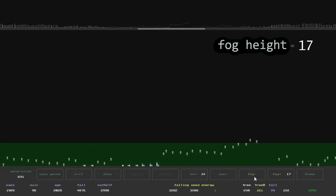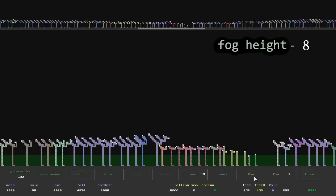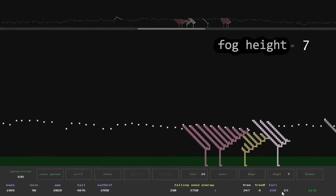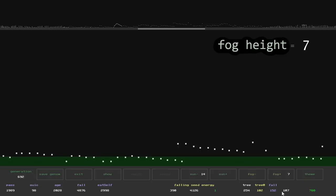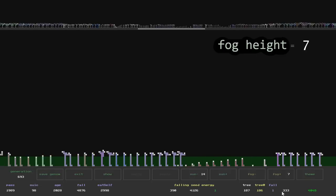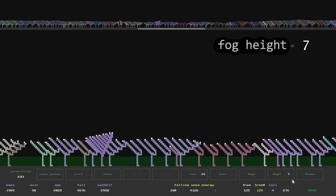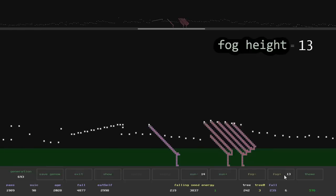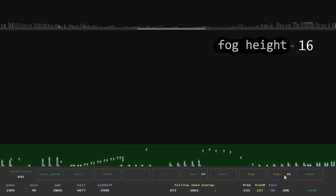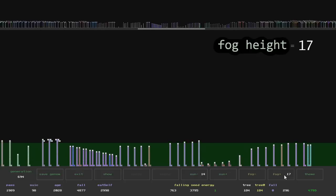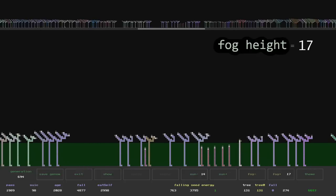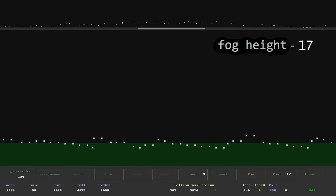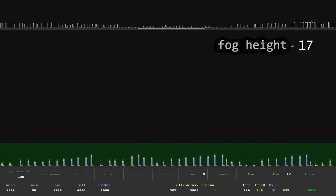I'll try to sharply reduce the fog and see where the tree crown grows. Yes — the tree crown will grow where the fog has disappeared. Apparently, the condition for the energy amount received by the offshoot is triggered in the genome.